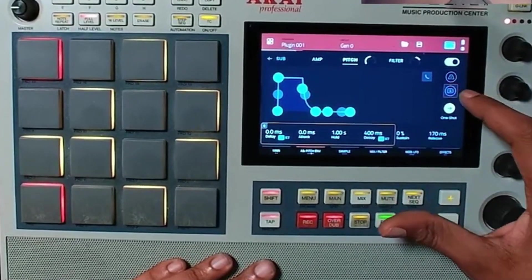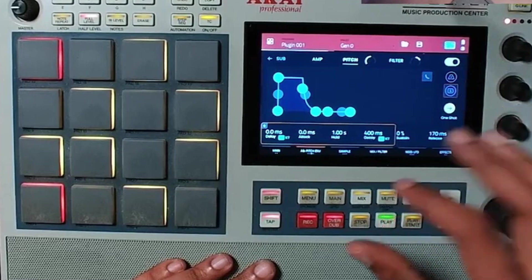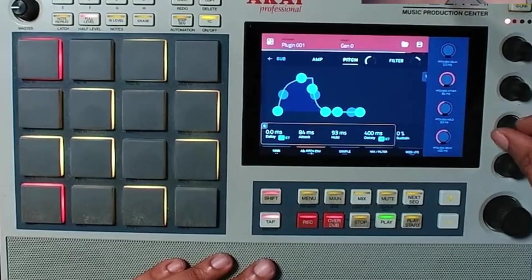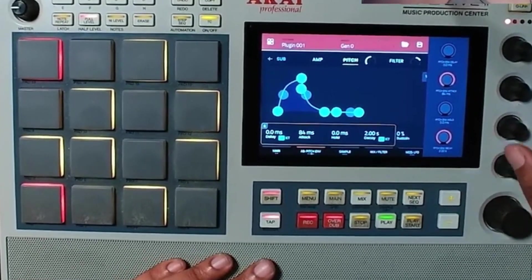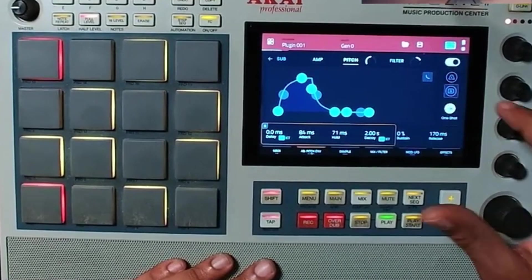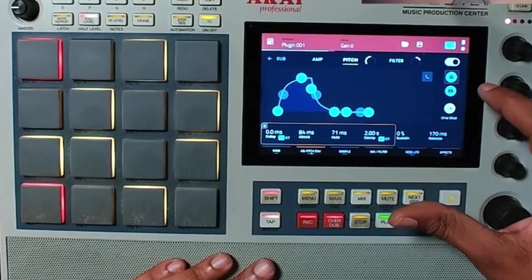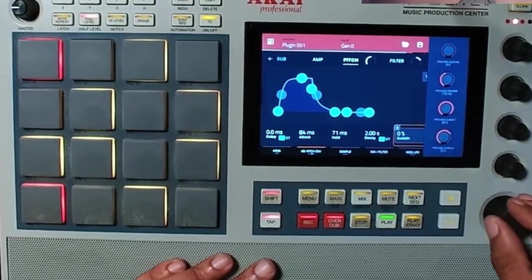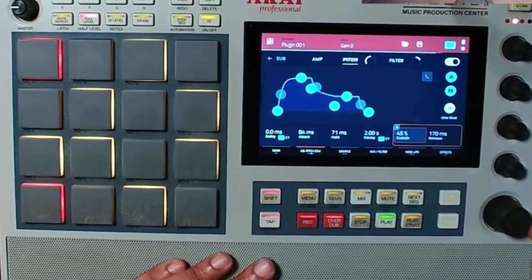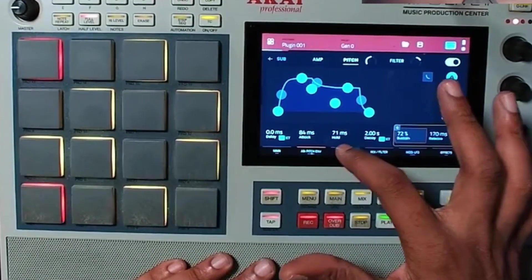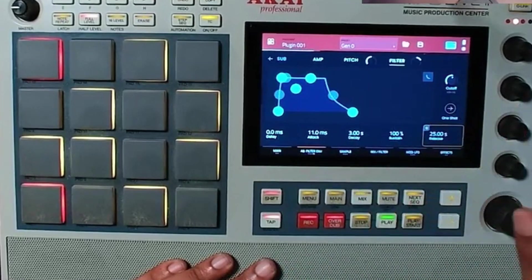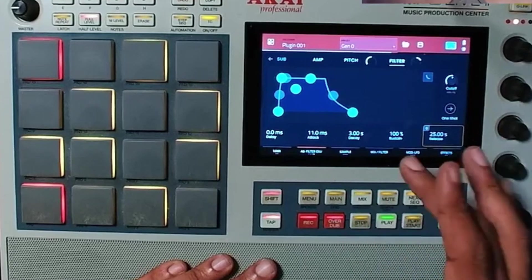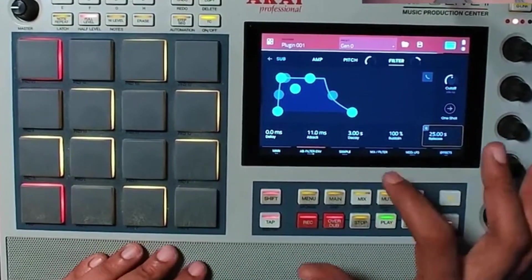You can choose where you want to assign it. Now we've got a very interesting 808. You can do the exact same thing to the filter and change the cutoff — it's basically the same idea.